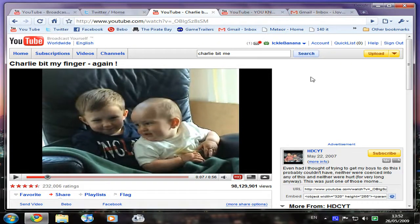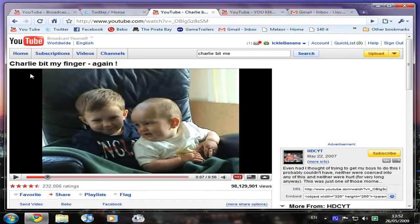Hi, I'm just going to show you two videos here. Here is Charlie bit my finger again.